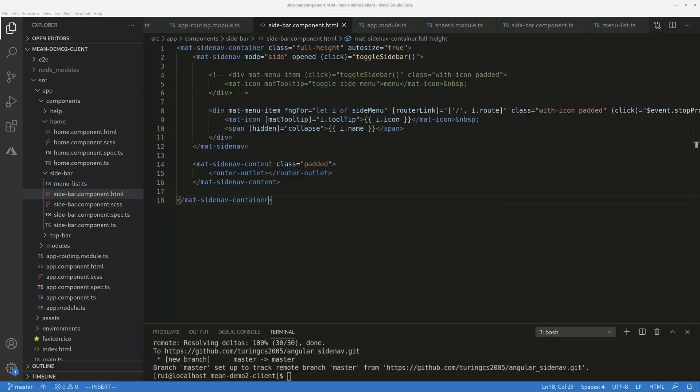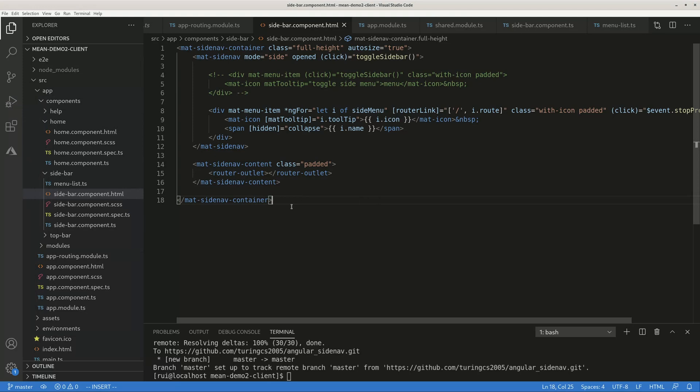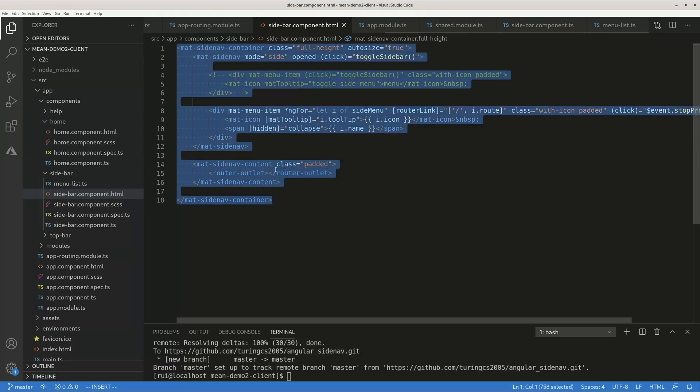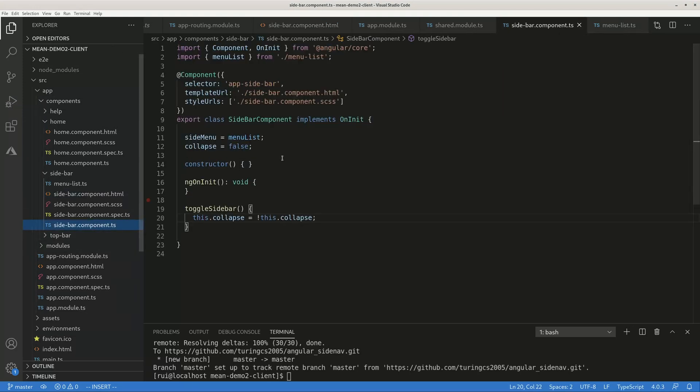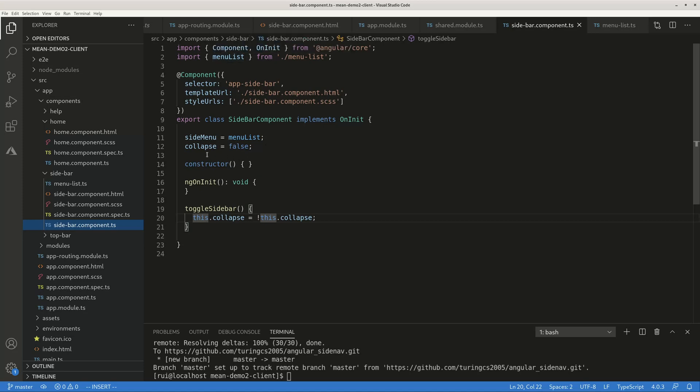First, this is the code. The component actually does not have a lot of stuff at all. It imports a menu list of menus, and there's a collapse variable that basically says the state is not collapsed by default.